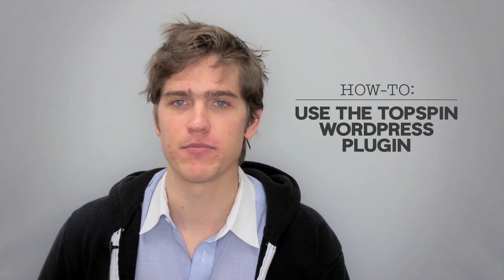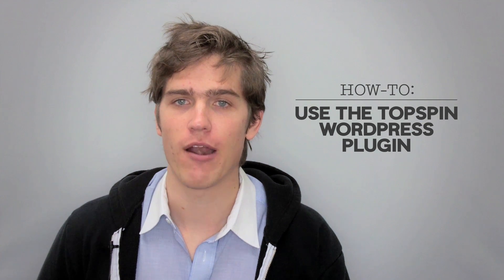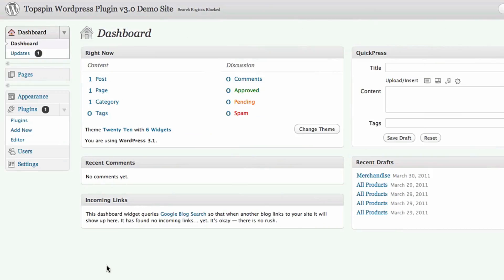Hi, I'm Chris from Topspin. I'm going to show you around our awesome new WordPress plugin. If your website runs on WordPress, you can integrate your Topspin offers and widgets with just a few clicks and use simple tools to build an extremely flexible store on top of your WordPress site.